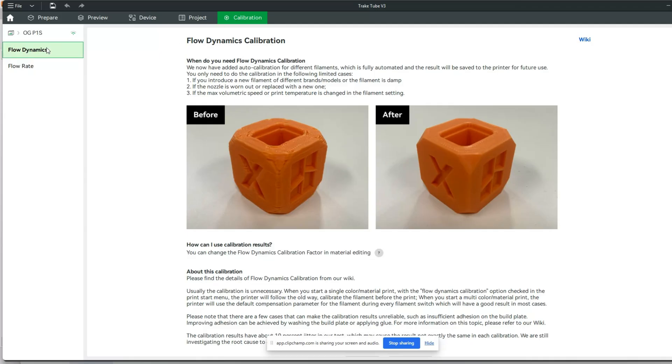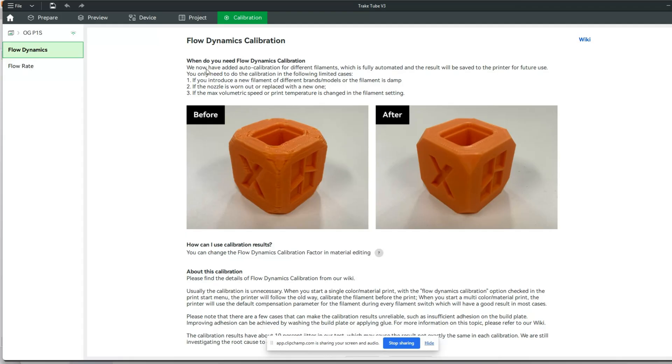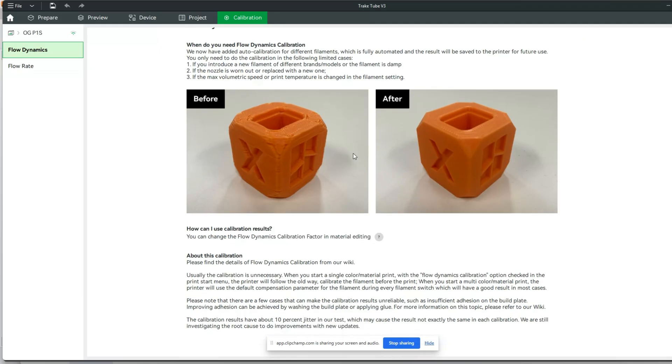You'll notice there are flow dynamics and there's flow rate. I just finished a video on flow rate, so make sure you go check that out if you think that is your issue. But at this point, I've moved over to this flow dynamics side.